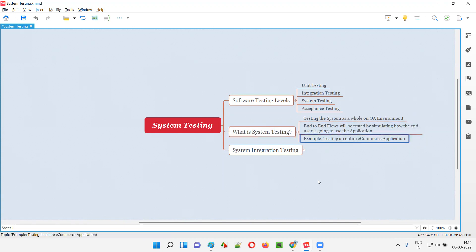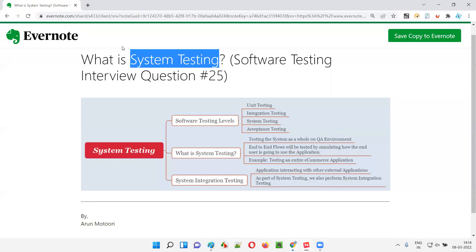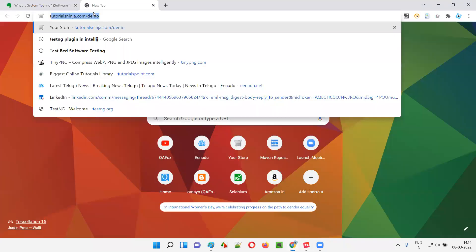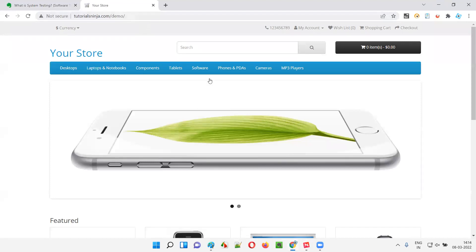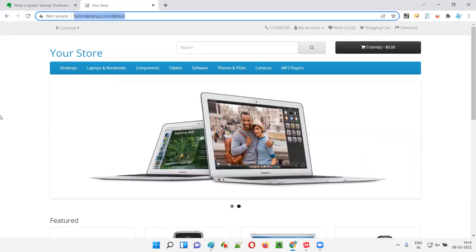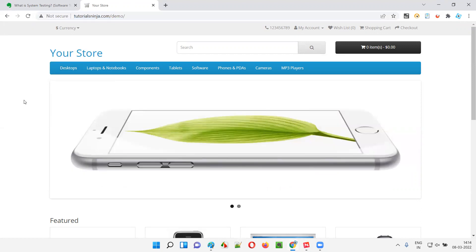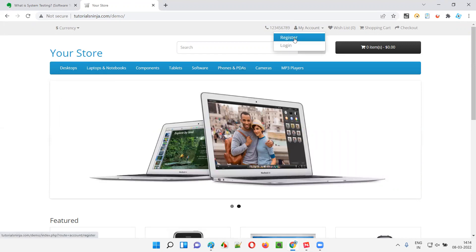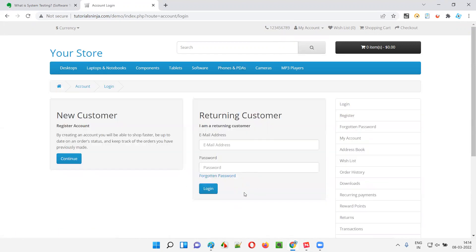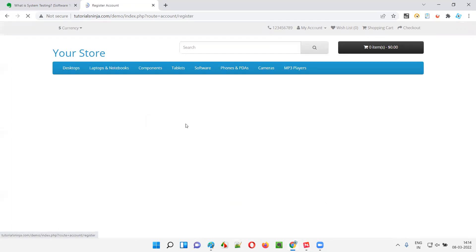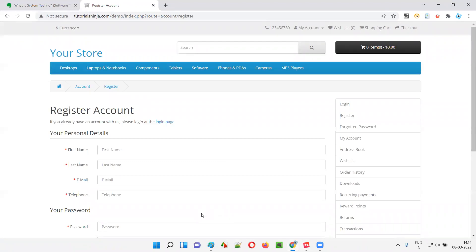Let me give an example using an e-commerce application to show what exactly system testing is. If you're testing the entire e-commerce application as a whole, that is called system testing. What if you're testing only the login functionality? That is not end-to-end testing. What if you're only testing the register functionality? That is also not end-to-end testing. That's only specific functionality testing.